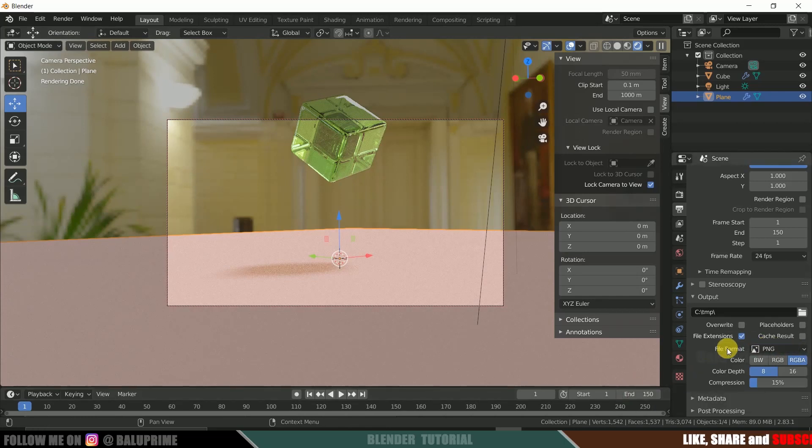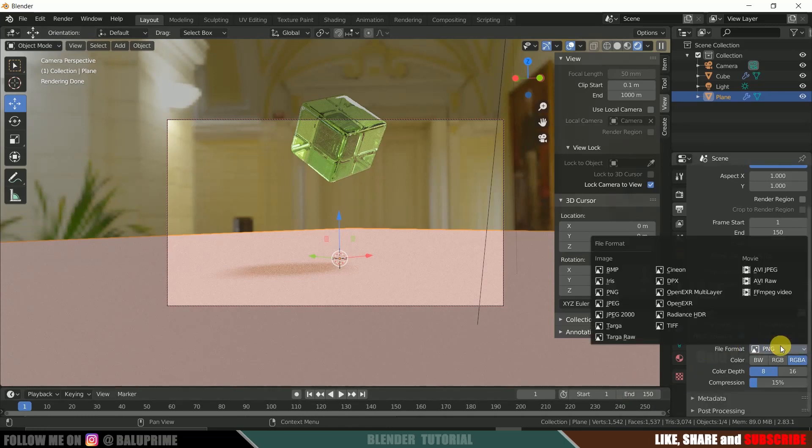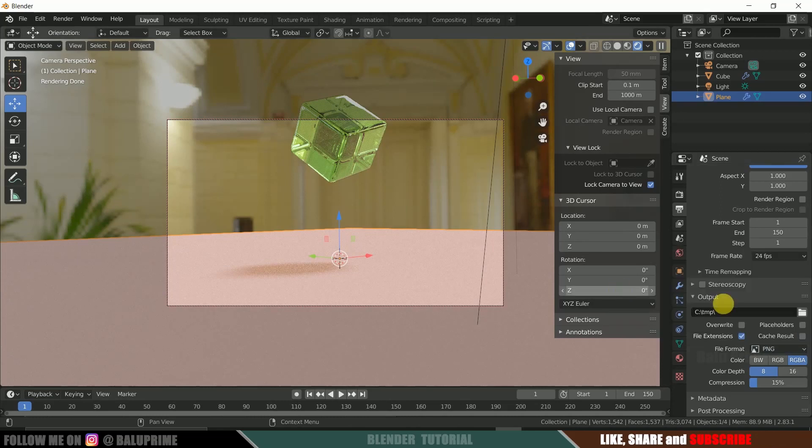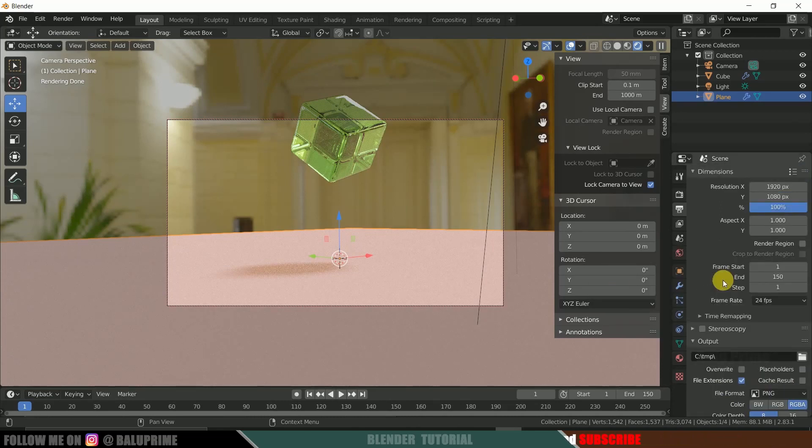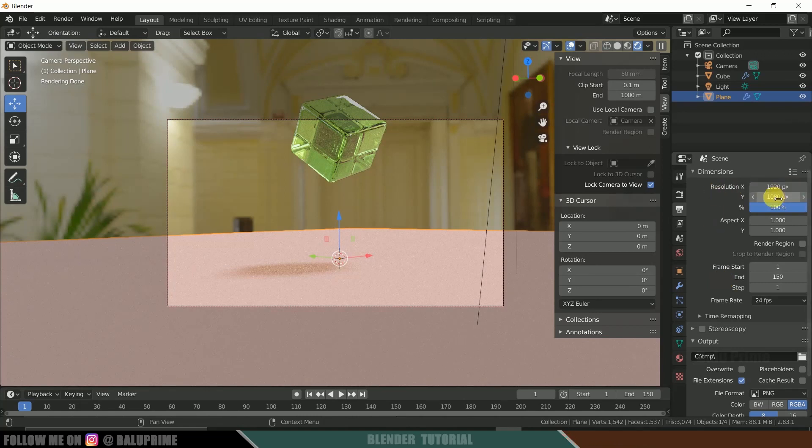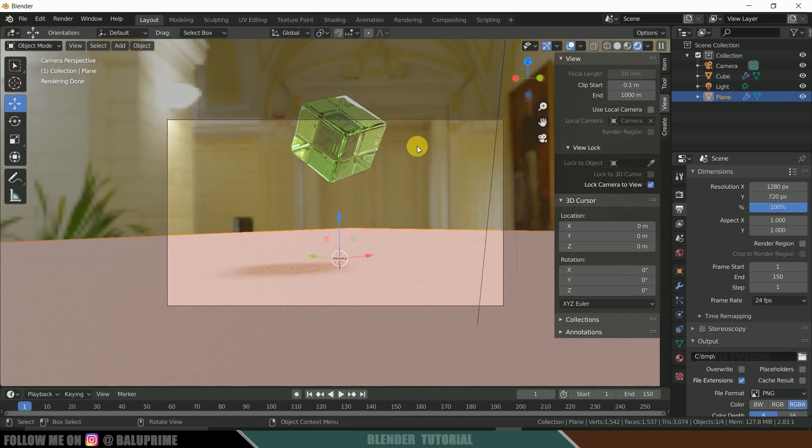Now in file format, select PNG. So rest and all, everything is good. Here you can change the resolution. If you want to render in full HD. So before going to render this, I forgot to say about a feature which is available in new version of blender.